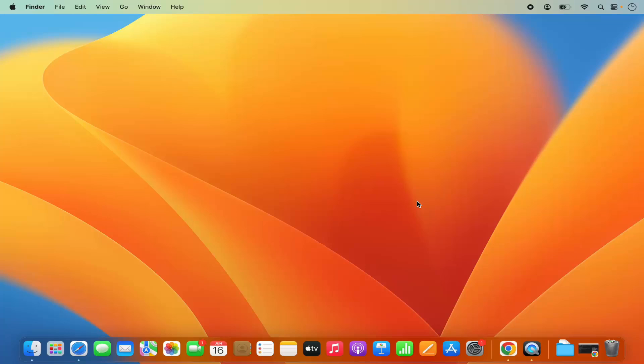Hey guys, in this video I'm going to show you how you can download, install, and set up OBS Studio on your Mac operating system. So let's get started and let's see how we can do it.